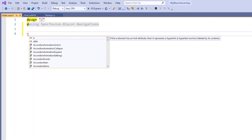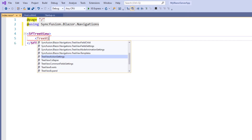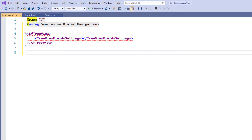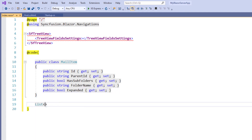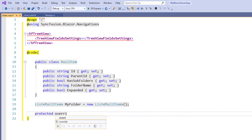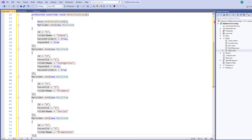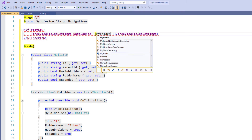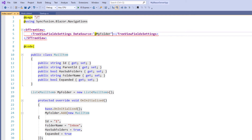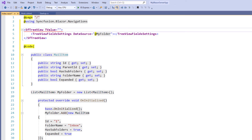I remove the existing code and type the SfTreeView tag. Within it, I add the TreeViewFieldsSettings tag. Let me create its data source in C#. Within the code directive, I create the public class MailItem and add properties: id, parent id, hasSubfolders, folder name, and expanded with their respective types. I create a variable of type list for MailItem, name it myFolder, and assign a new list of MailItem objects. I override the OnInitialized method and add items to the myFolder list object. Next, within the TreeViewFieldsSettings tag, I set the DataSource property with the myFolder object. Since the DataSource property is of generic type, I need to provide the type of the data source object to the TreeView. In the SfTreeView tag, I set the property TValue and assign the type as MailItem. Now the TreeView can understand its data source type is MailItem.